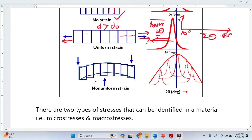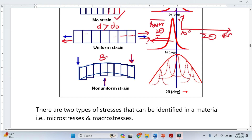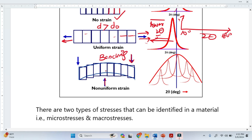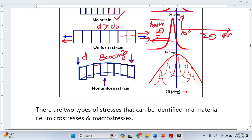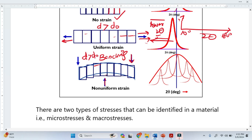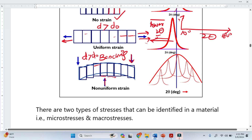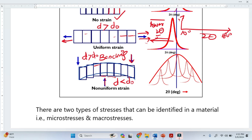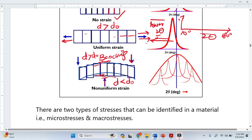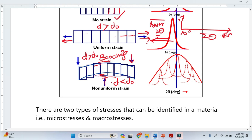Now look at this case here — there is no uniform strain, because some forces are applied from the top side. This is a kind of bending. If you look into this scenario, on the top there are some areas where the interplanar spacing is greater than the original, but at the bottom there are some areas where the interplanar spacing is less than d₀, because here we have compression and here we have tension. There might also be some areas where we do not have any increase or decrease in the interplanar spacing.